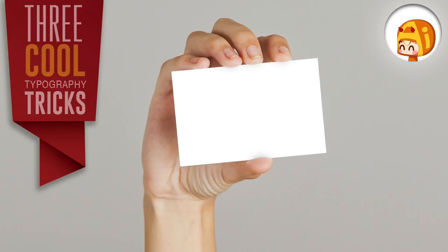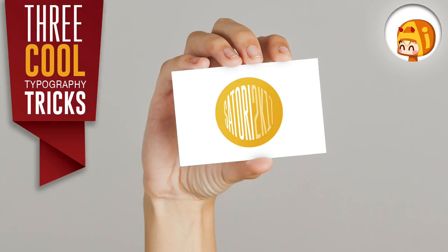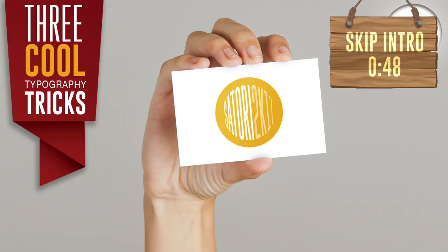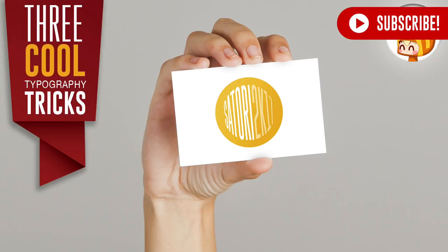In today's video I'm going to show you three typography tricks in Adobe Illustrator that are very easy to make yet they look very cool. If you want to skip the intro, move to the time card in the corner, and remember to subscribe to Satori Graphics if you enjoy my content.